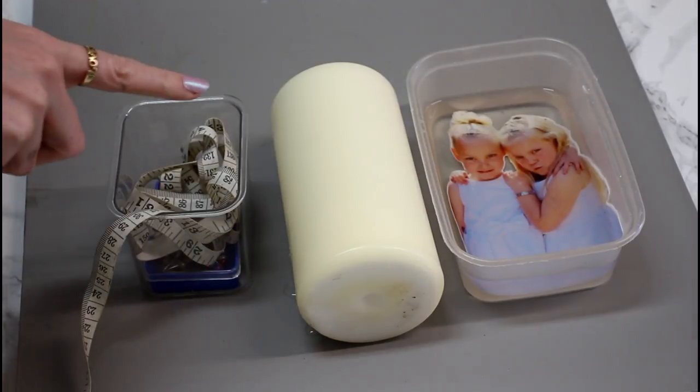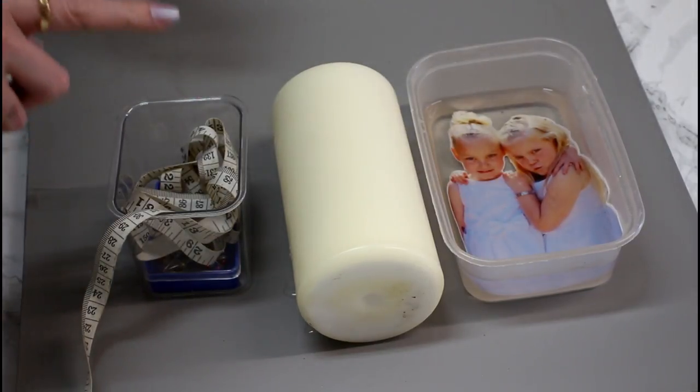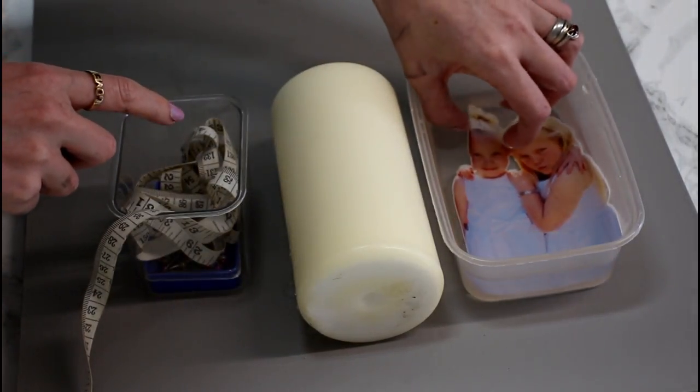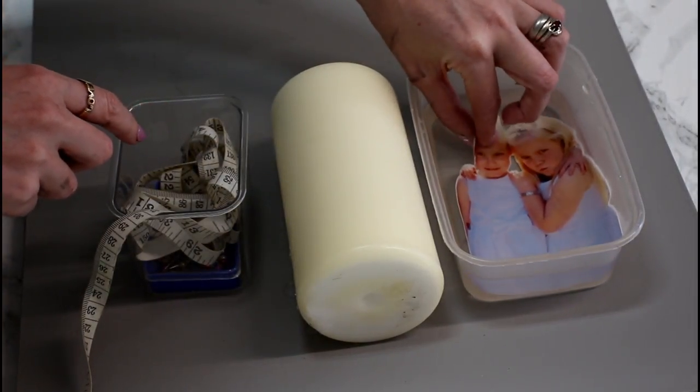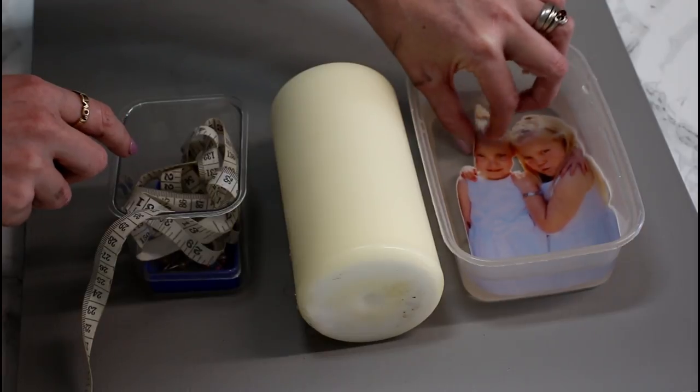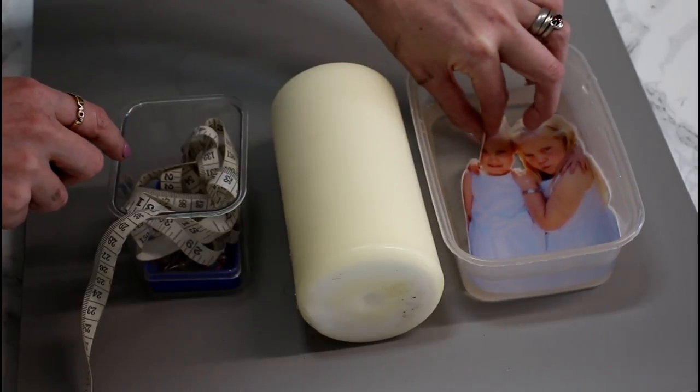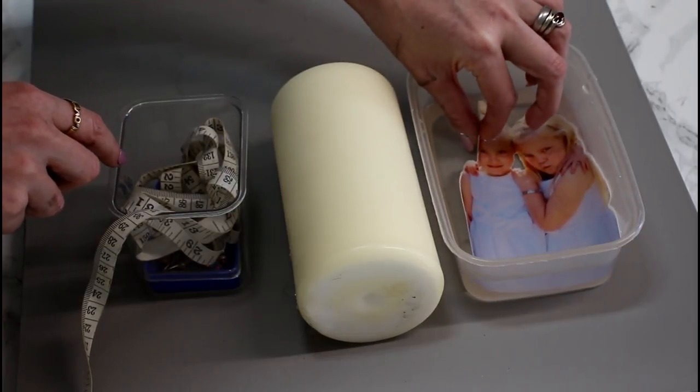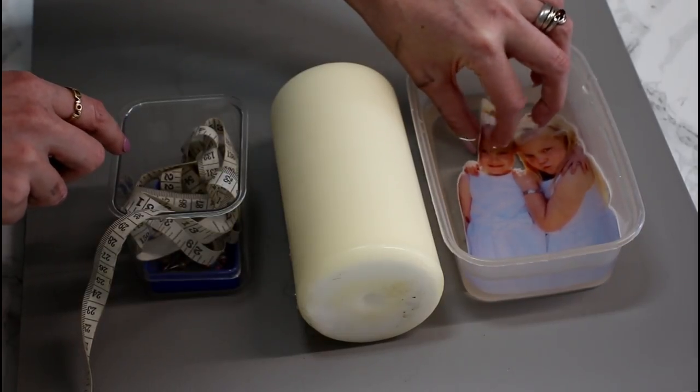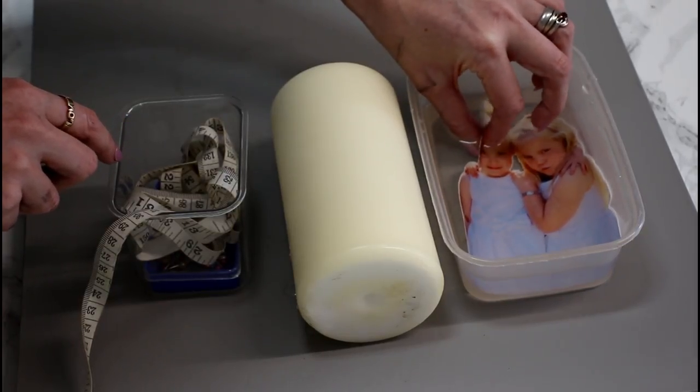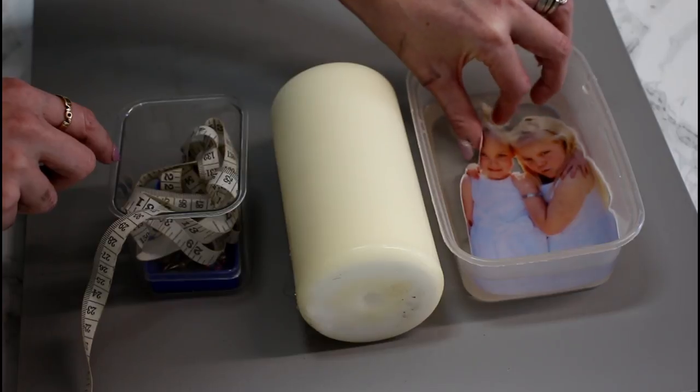So I've got my candle ready. I'm just going to check that my decal is ready, just by going in and gently trying to slide it, which I can.